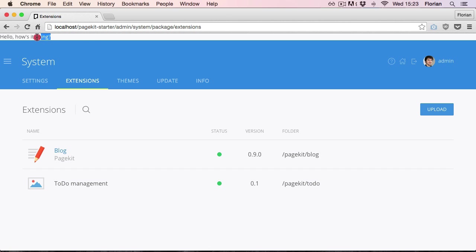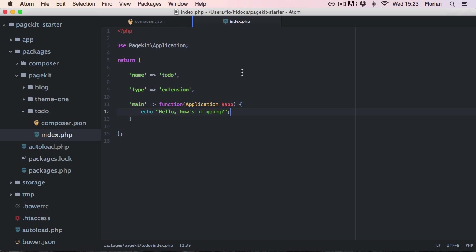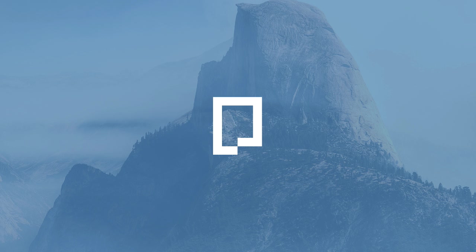And there we go. This output is generated by our extension. So there you have it. This is the basic structure of an extension. It's all built around this array with the module definition. In the next step we look at some of the properties that you can set to register your own functionality.